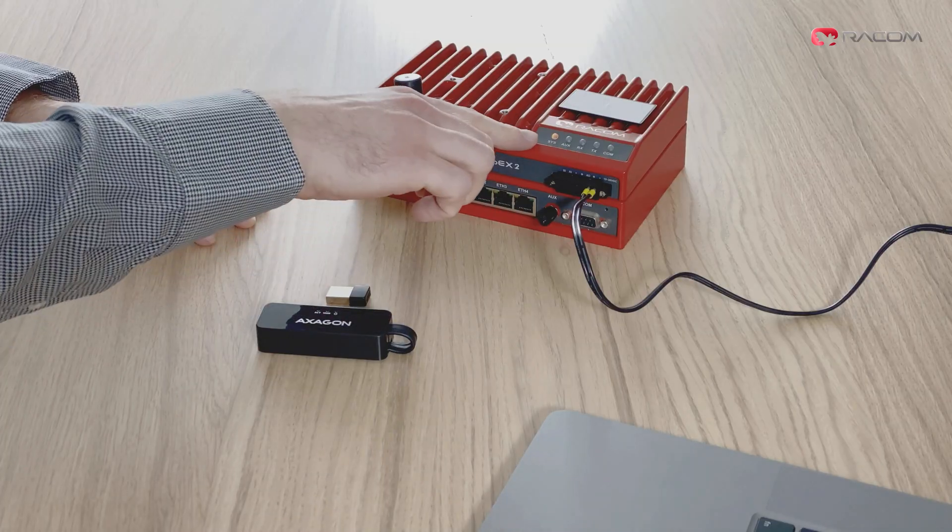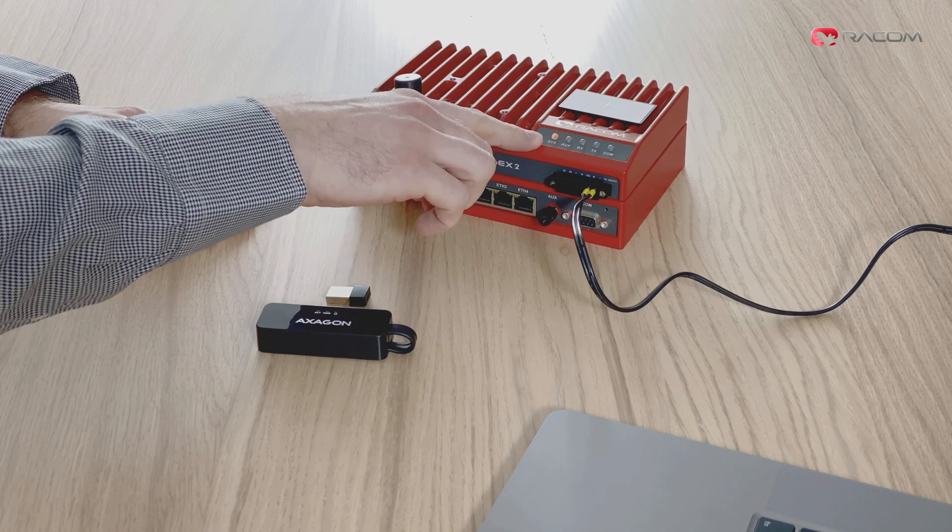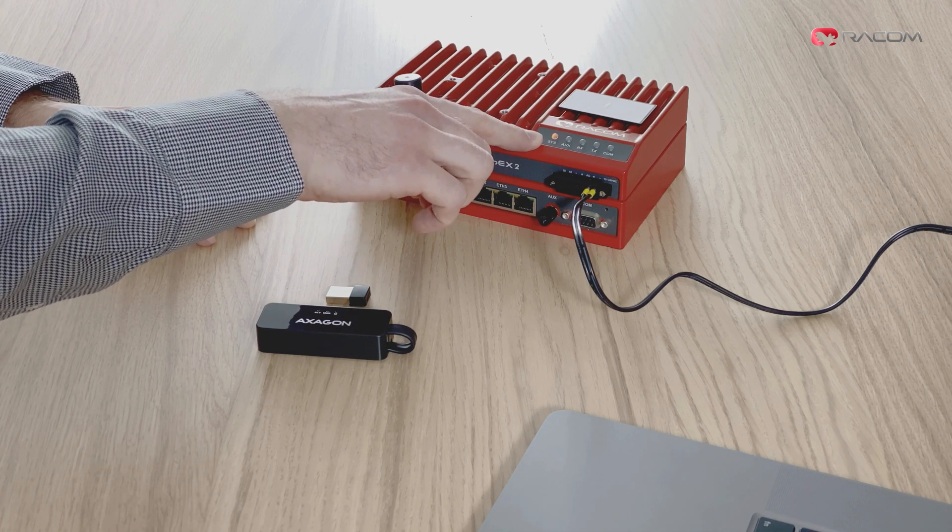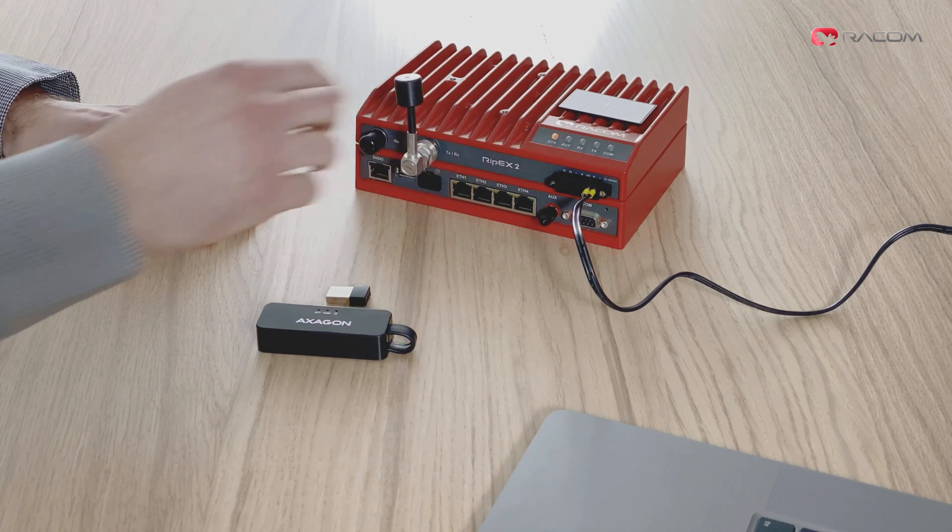After connecting power, the unit will start booting up and after a few seconds, the syslet turns green indicating the unit is ready.